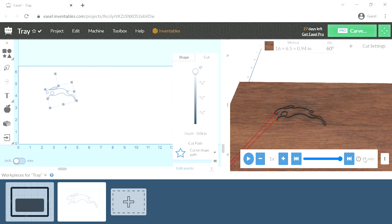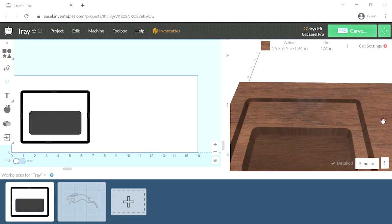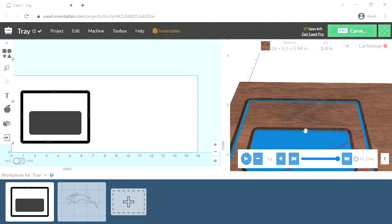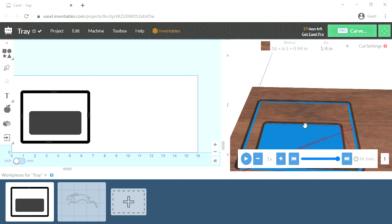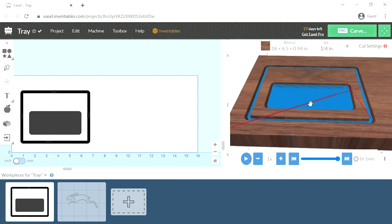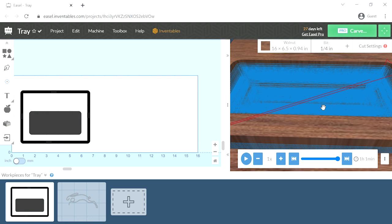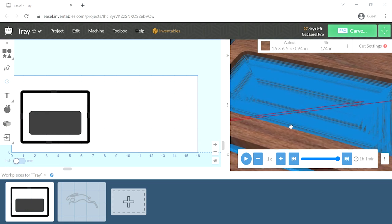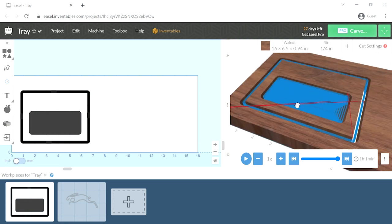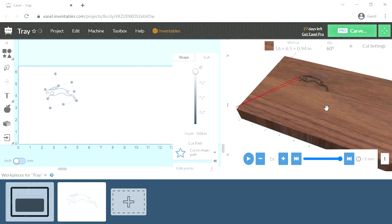We ran a simulation here for this by clicking the simulate button. And these blue lines are the tool paths where the router is moving through to cut the material. It gives a time on how long that will take. For the rabbit drawing, it's going to be a very quick engraving.